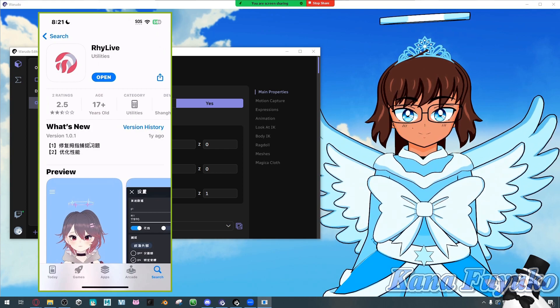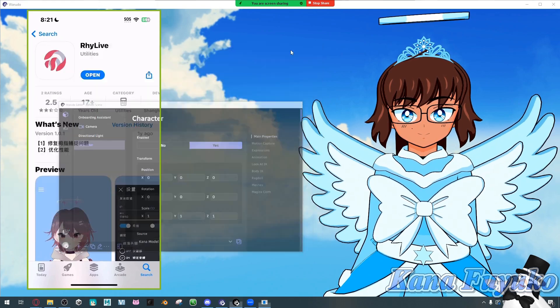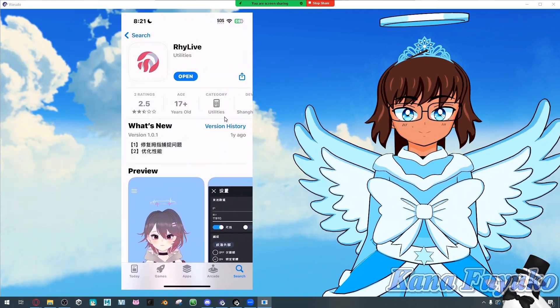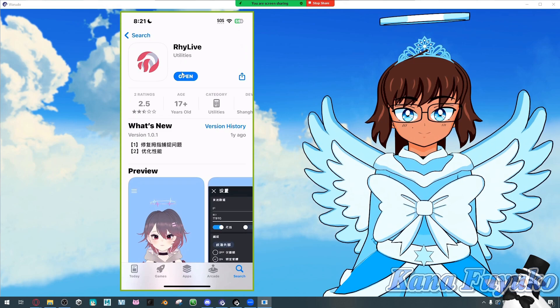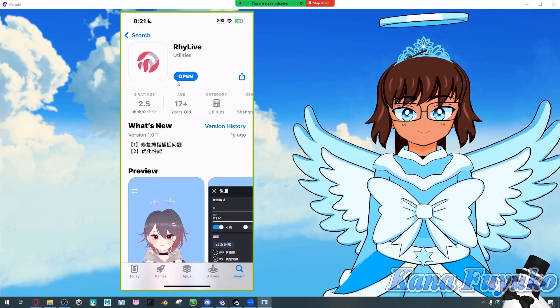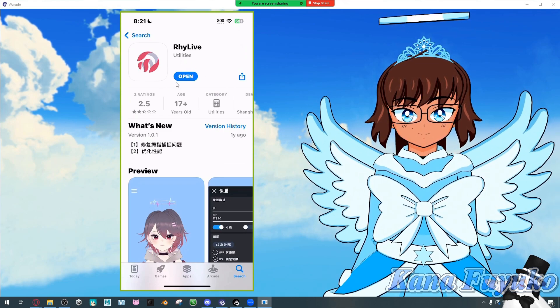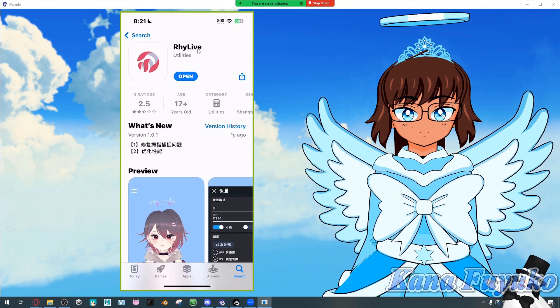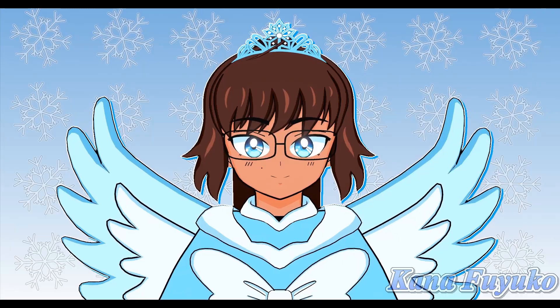What we're going to do first and foremost is set up the RedLive app. For your case, you're going to go ahead and type this into the App Store and download it.